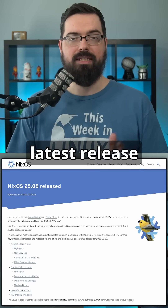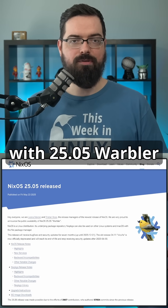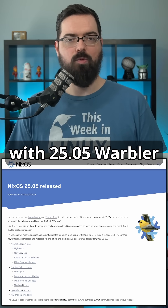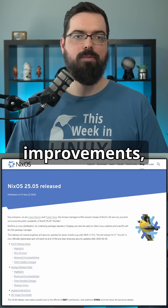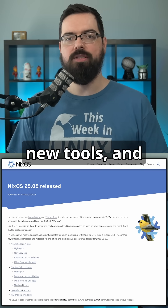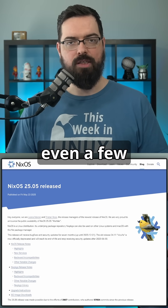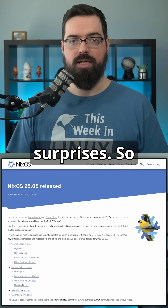NixOS just dropped its latest release with 2505 Warbler, and it's packed with big improvements, new tools, and even a few experimental surprises.